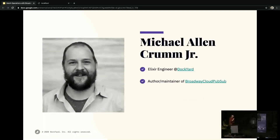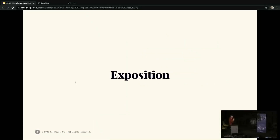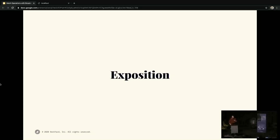Hi, I'm Michael Crum. I'm an Elixir engineer at Dockyard and the author and maintainer of the Google Cloud PubSub connector for Broadway. Broadway ingests messages that originate remotely. There are official adapters for Apache Kafka, Amazon SQS, RabbitMQ, and a few others. In fact, any GenStage producer can be a Broadway producer, as Broadway is built on top of GenStage.